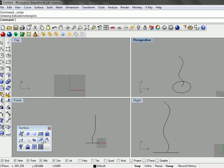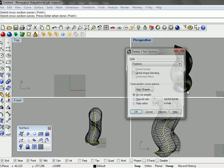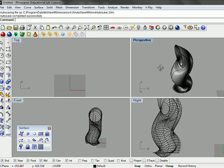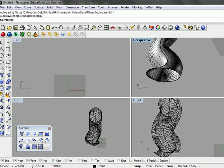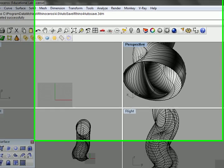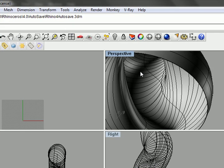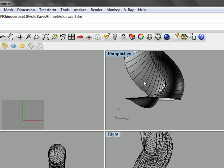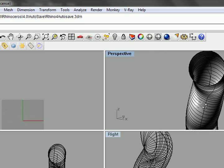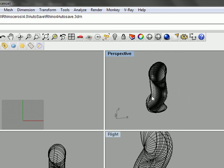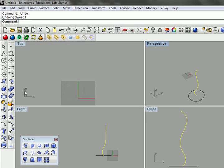Another way we can go about that is doing a one rail sweep. We select our rail. We select our cross-section. And that tries to maintain the orientation of the normal of the surface. So it gives us a really distinct solution relative to the extruding along curve.